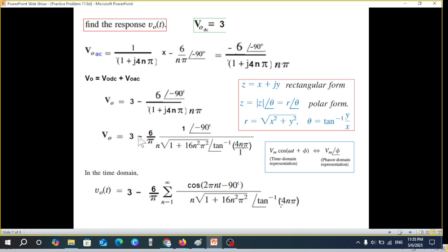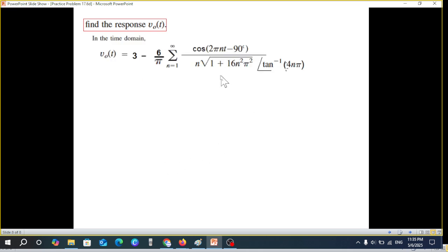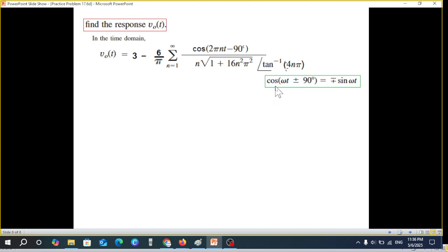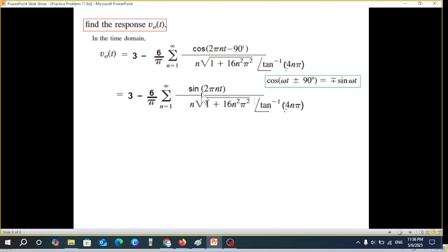Going back to the time domain: 3 remains as is. For the AC part, the magnitude becomes a cosine with argument 2πnt plus the phase angle. Since our original question was in sine form, it is better to convert to sine. Using cosine(θ - 90°) = sin(θ), the -90° term converts cosine to positive sine. Subtracting the remaining angle, we get the sine form with argument 2πnt minus tan⁻¹(4nπ).